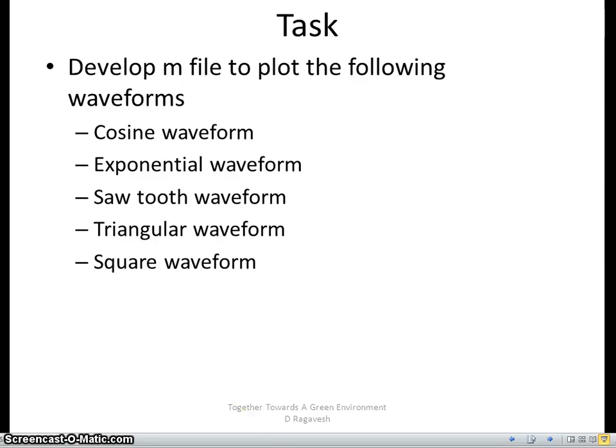So when you run the program, you will see here a sine wave is appearing. You can also say again grid on and also you can say y axis function. This is all up to you to develop further and again you can use this waveform, you can copy them into MATLAB.